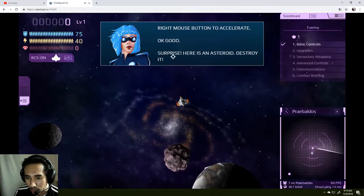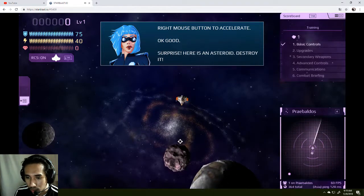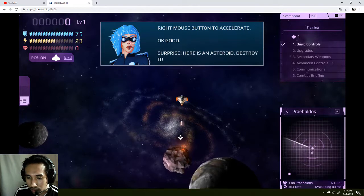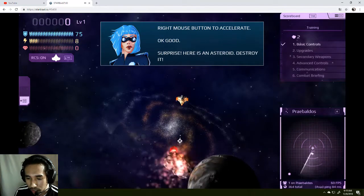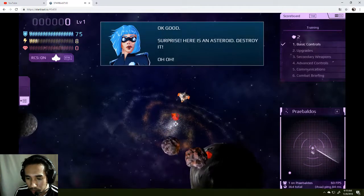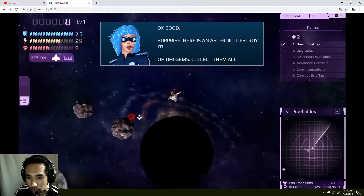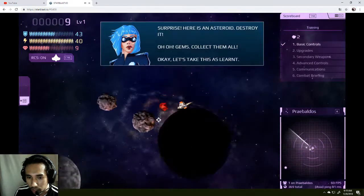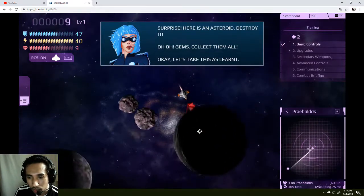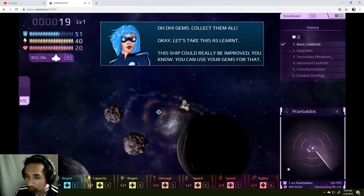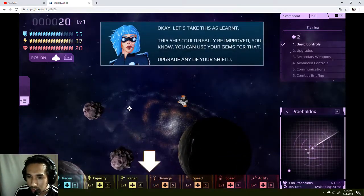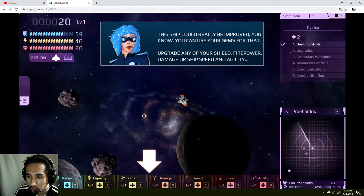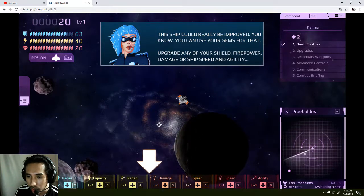I need to read this one. Surprise, here is an asteroid, destroy it! This does not look like an asteroid, looks like a scrambled paper. Oh yeah, collect the gems. Yeah, right. Let's take this and learn. This ship, you can see, can really be improved, you know.